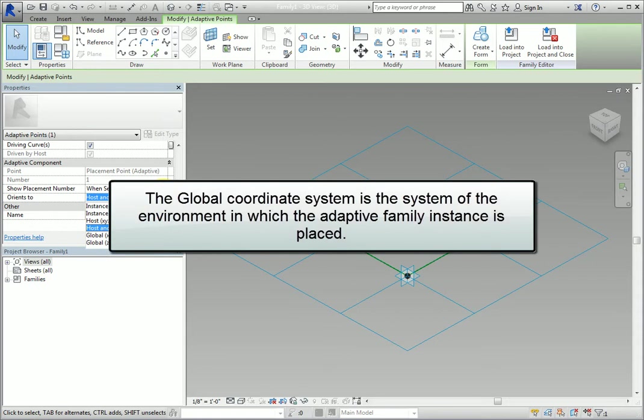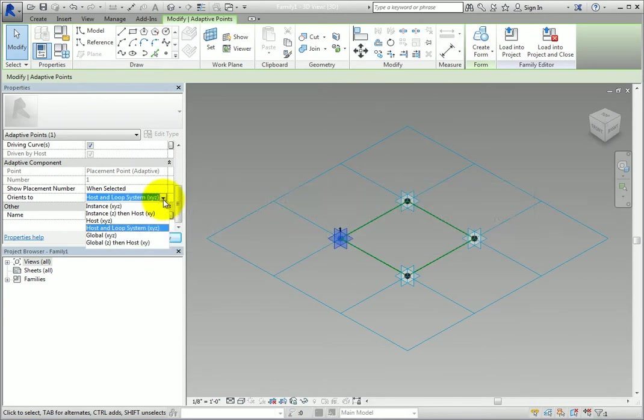The global coordinate system is the system of the environment in which the adaptive family instance is placed. In other words, either the family or project coordinate system.